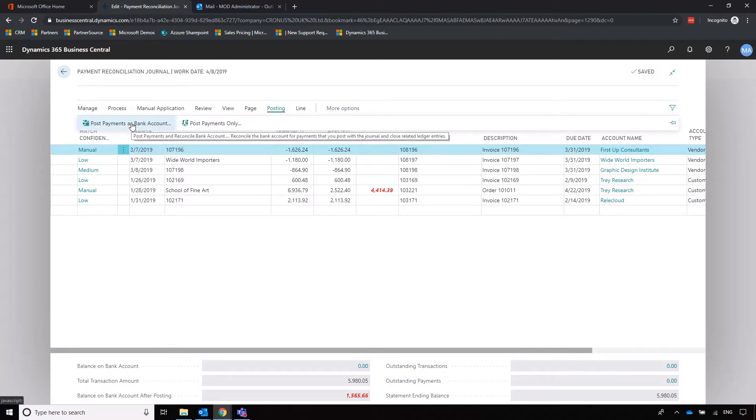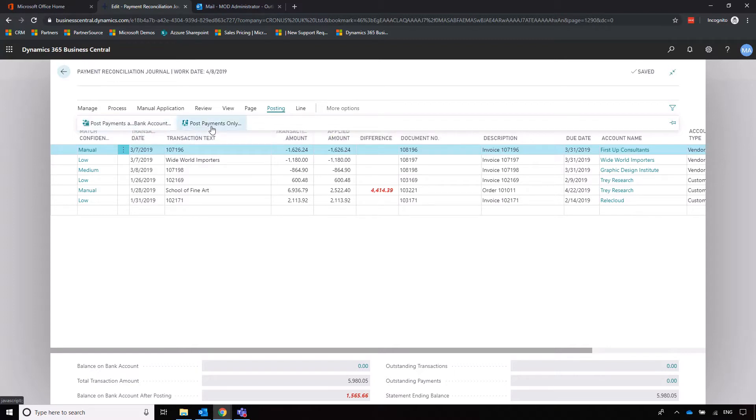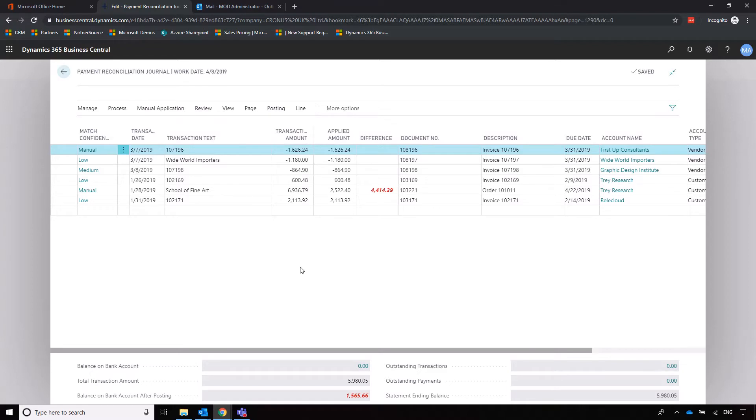All we then need to do is go into posting, post payments and reconcile bank account, or do those two steps that we've done manually. Or if you just want to post the payments only and do the bank account reconciliation separately, you're more than welcome to do so. That's a really speedy way of registering payments and performing bank account reconciliations really quickly.